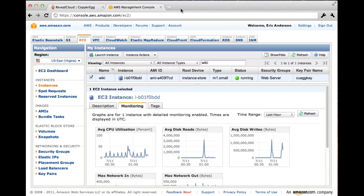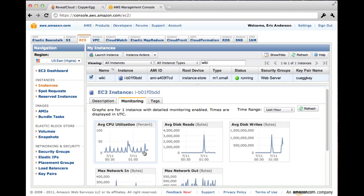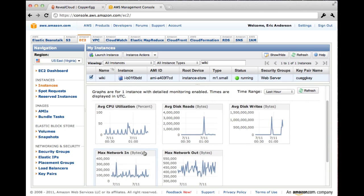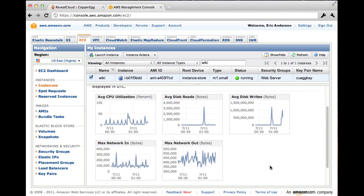Here, as you can see, we have a tab open showing Amazon's CloudWatch. We can see average CPU utilization, disk reads and writes, network in and out. Well, seems fine.